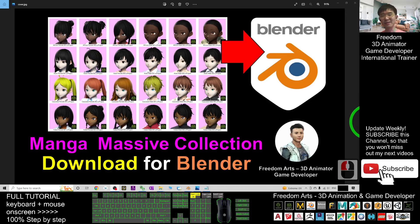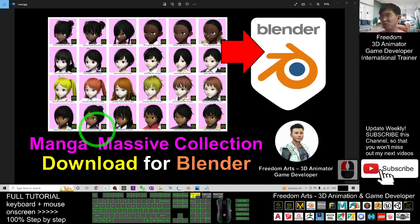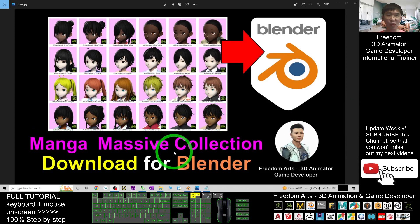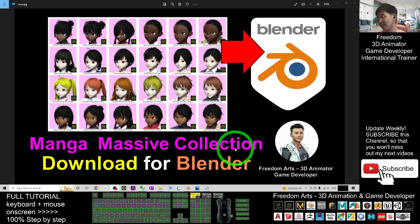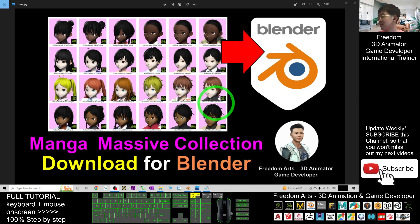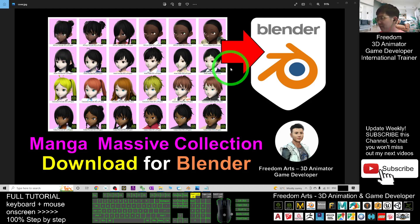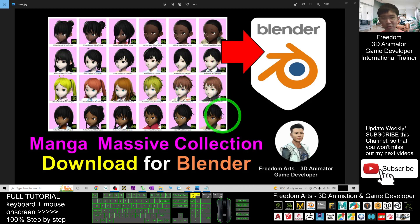Hey guys, my name is Freedom. Today I'm going to share a big pack of manga collections for your Blender 3.2. In this picture you can see I have Africans, Asians, Caucasians, and also Indians.